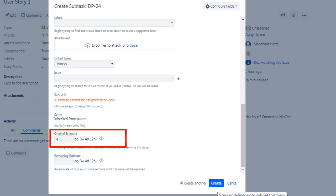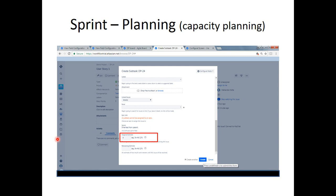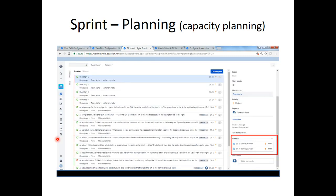The estimate to accomplish a task is given in the Original Estimate. By giving just 4 as a numerical value, it will default to 4 hours, because in Tutorial 7 we changed the default unit of measurement from minutes to hours. So the moment you enter 4 or 4h, it takes it as 4 hours. If you give 4m, it takes it as 4 minutes.